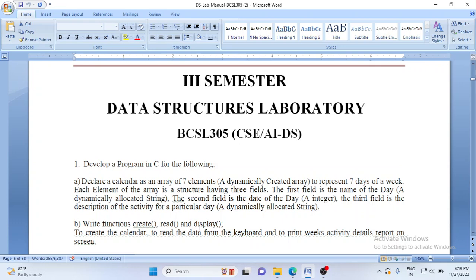Good morning everybody. Welcome to the data structures lab. The subject code is BCSL 305 for computer science and EIDS students of VTO Belagambi. Let us start with the first program.